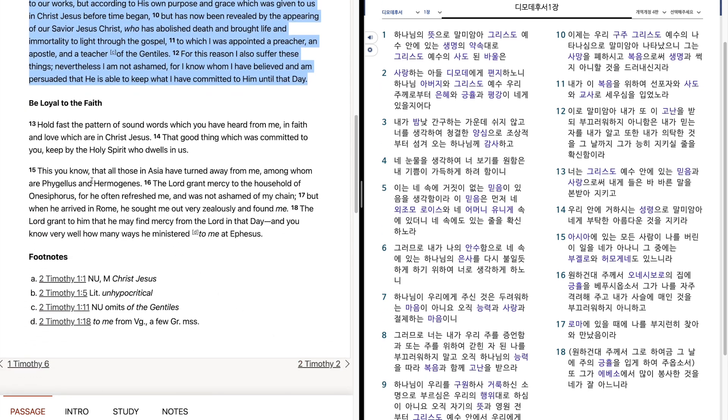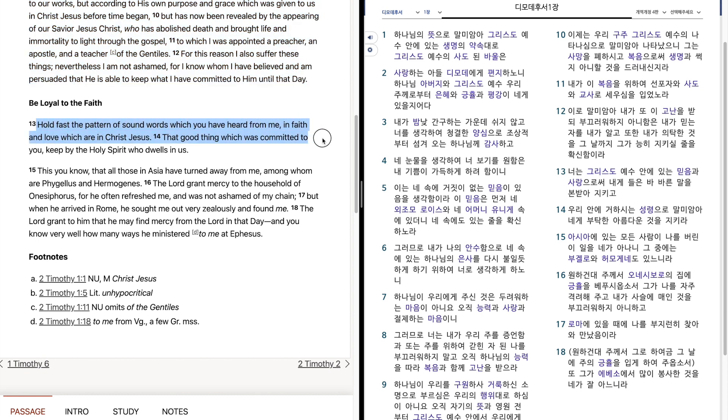Hold fast the pattern of sound words which you have heard from me in faith and love which are in Christ Jesus. That good thing which was committed to you, keep by the Holy Spirit who dwells in us.